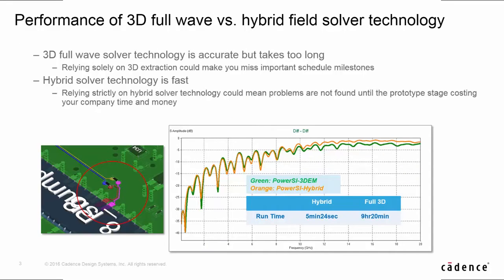Let's look at the performance of 3DM versus PowerSI hybrid solver. In this demo case, PowerSI only takes 5 minutes and 20 seconds, but 3DM takes 9 hours and 20 minutes to get a differential pair S-parameter.